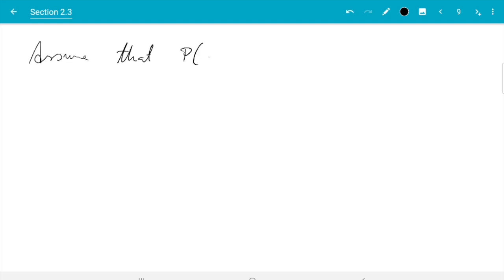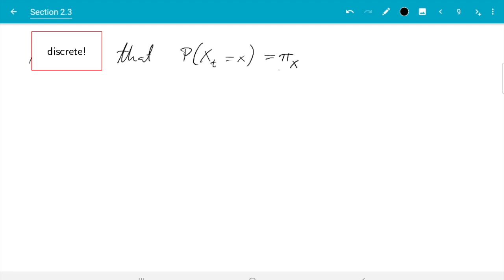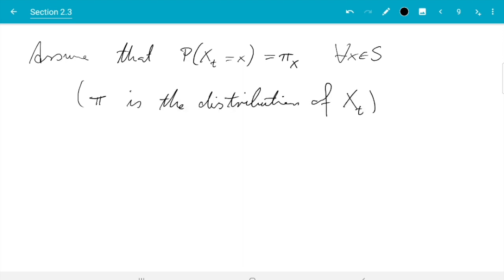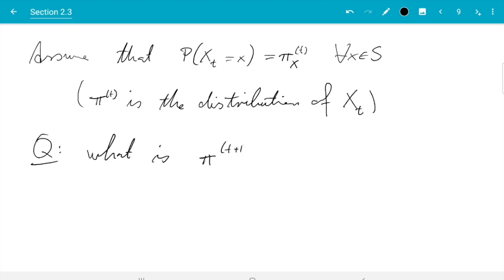We assume that at time T we have some distribution which we may denote by pi. Assuming the state space is continuous, pi would be the vector of probabilities for each state. So pi(X) is the probability of X_T being equal to X for all X in S. That is the distribution of X_T. If we know pi, we can ask what happens after one time step — what is pi at time T plus one?